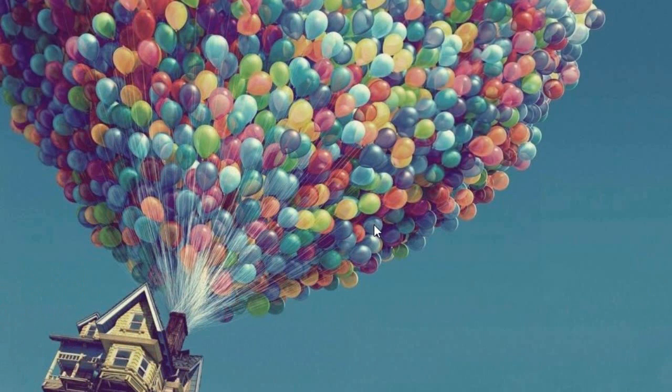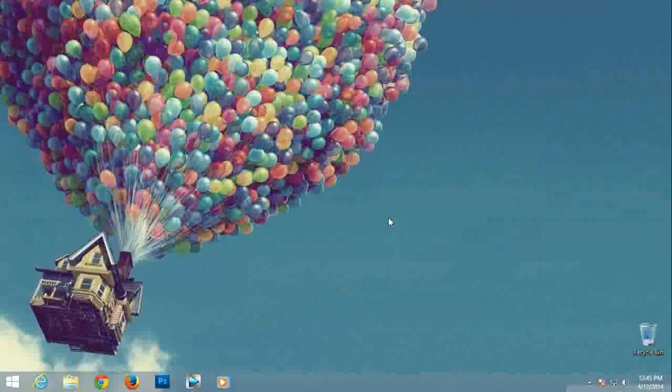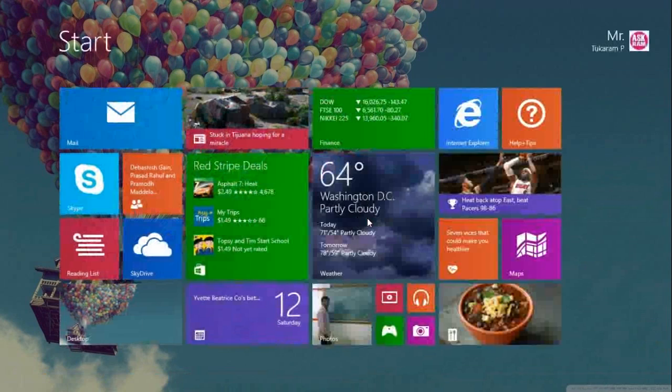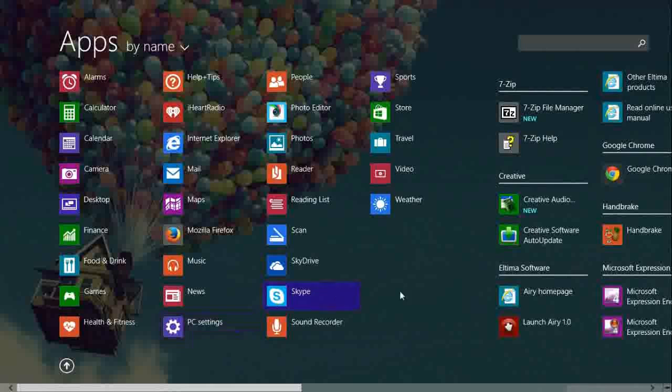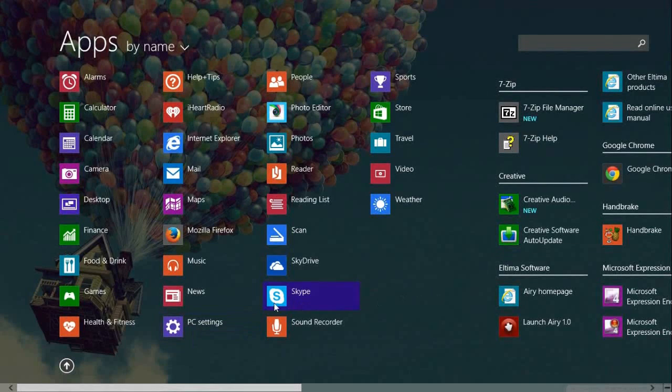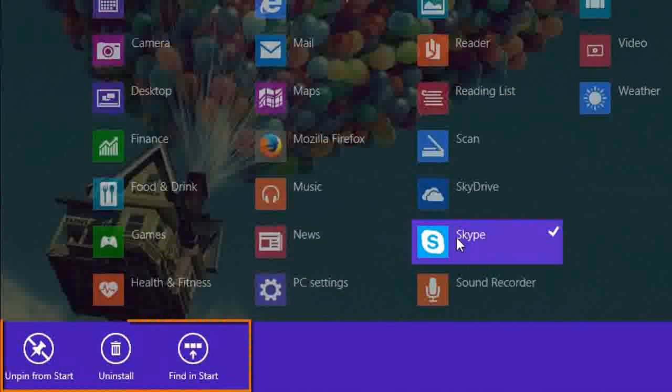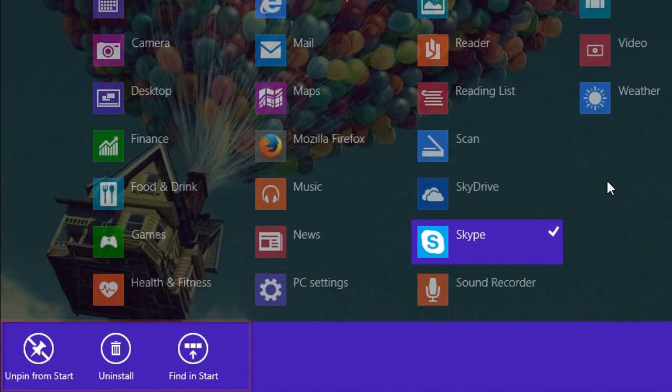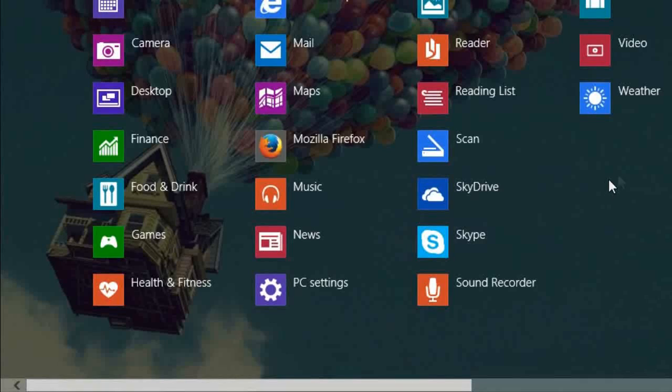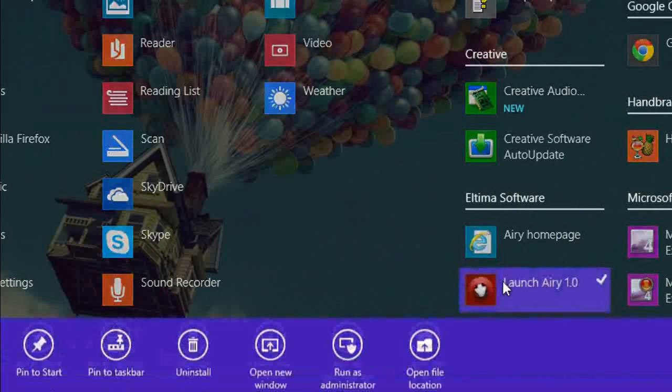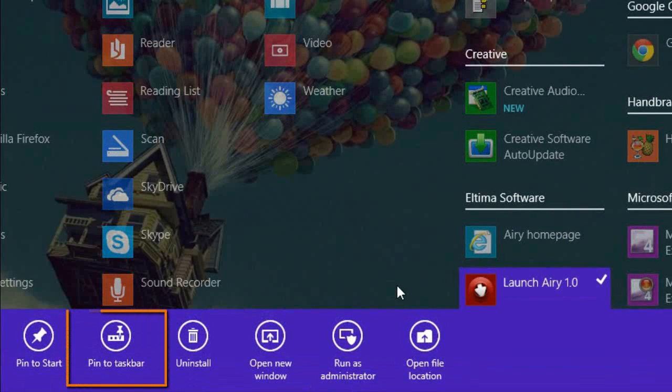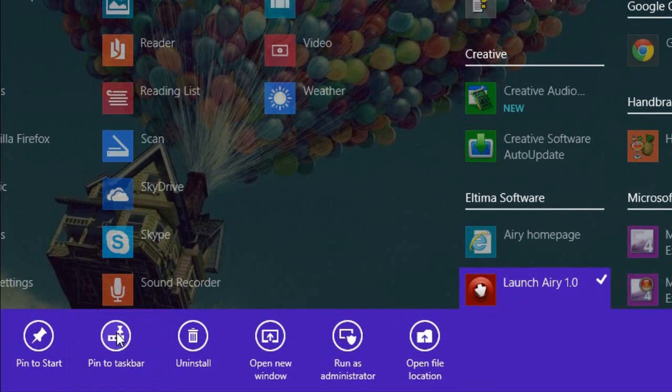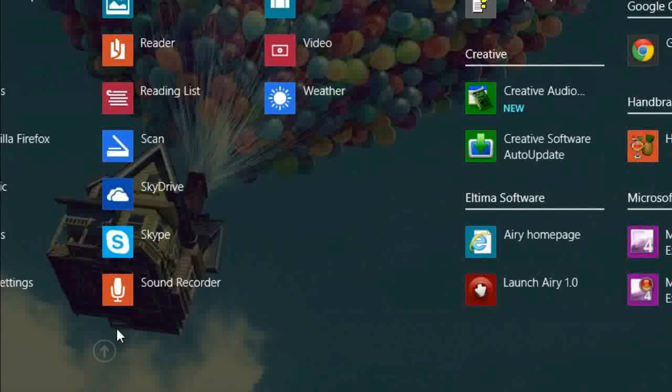Now how to pin desktop apps to taskbar. We can pin start screen apps to desktop taskbar. To enable this, select the app that you want. For example, right click on app and here we can't see the taskbar option. So select another app, for example this, right click, so here we can find pin to taskbar.